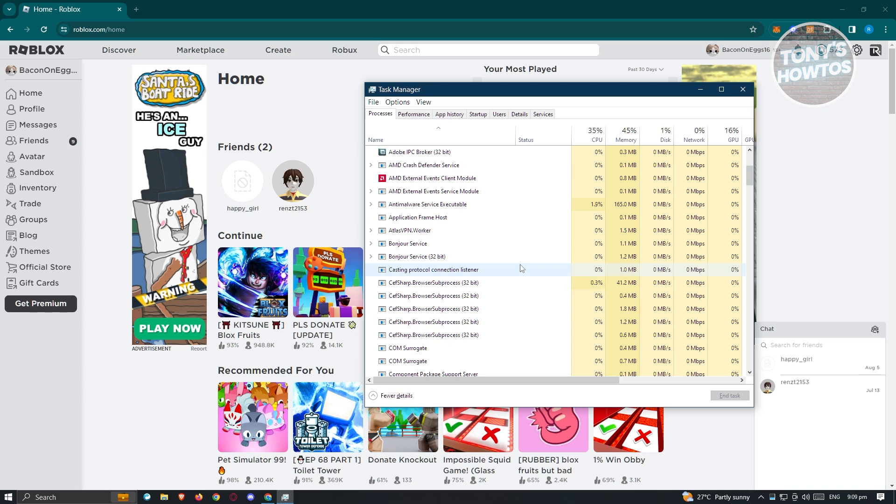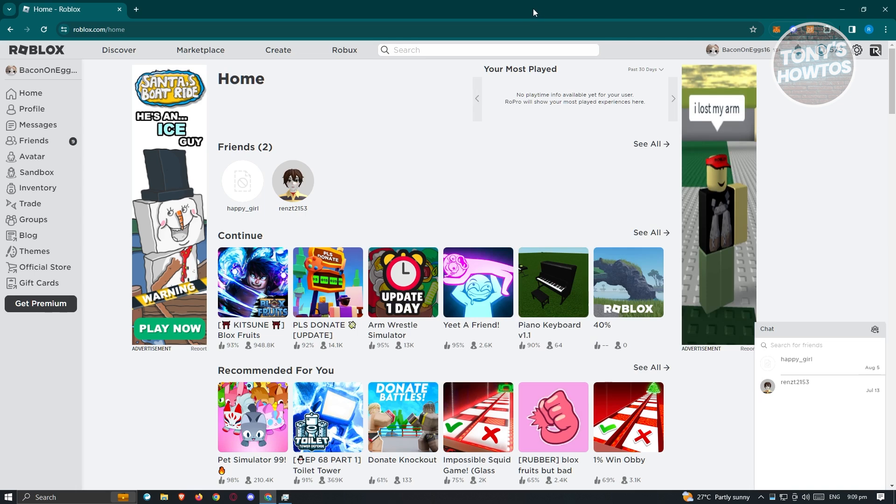Now if that doesn't solve the issue, the next thing you want to do is check your browser extensions. Typically if you've recently installed an extension on your browser, you might get this specific issue.